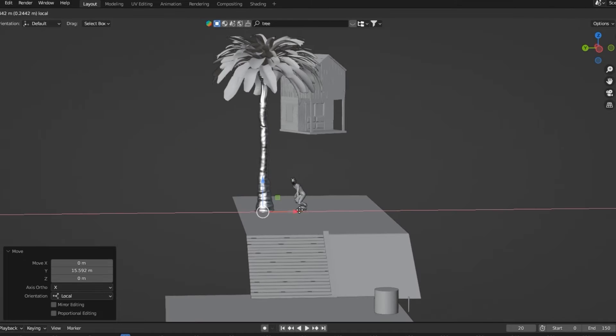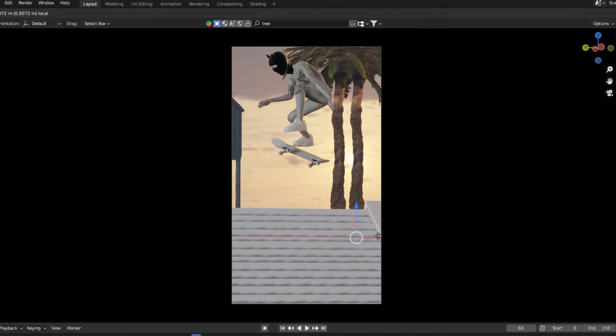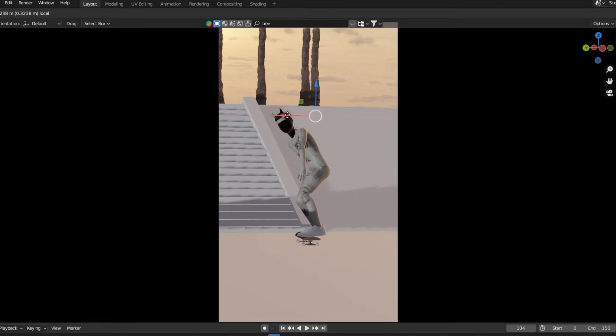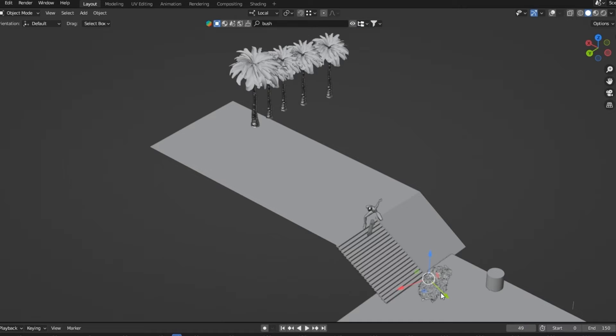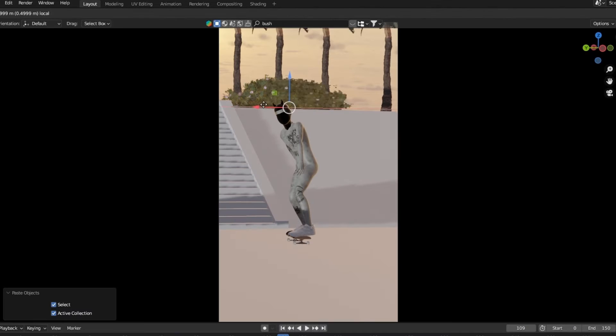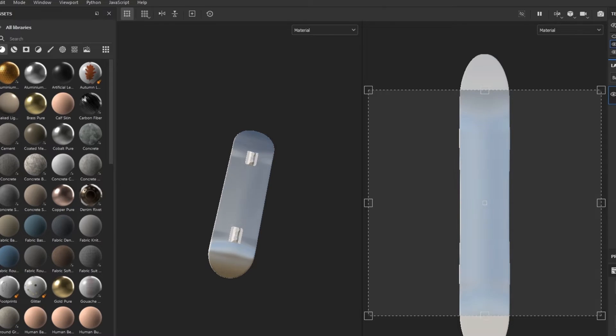Now that the animation is done, it's time to create the environment. I used Blender Kit to import props such as the trees and bushes. I then used Substance Painter to texture some assets like the skateboard.